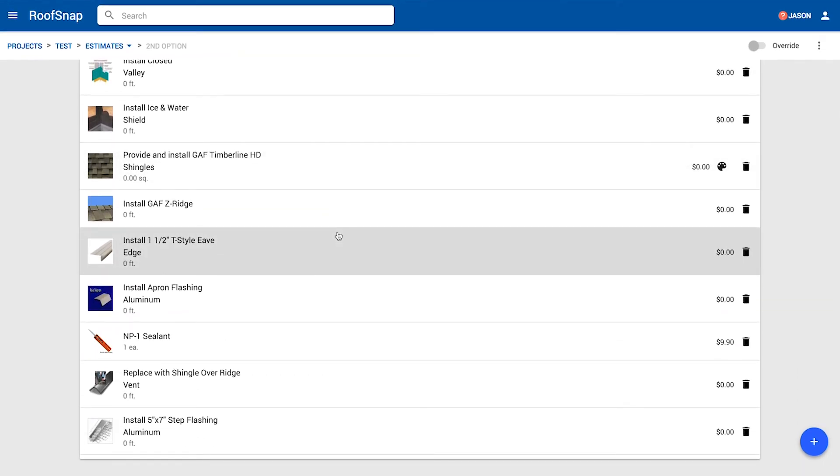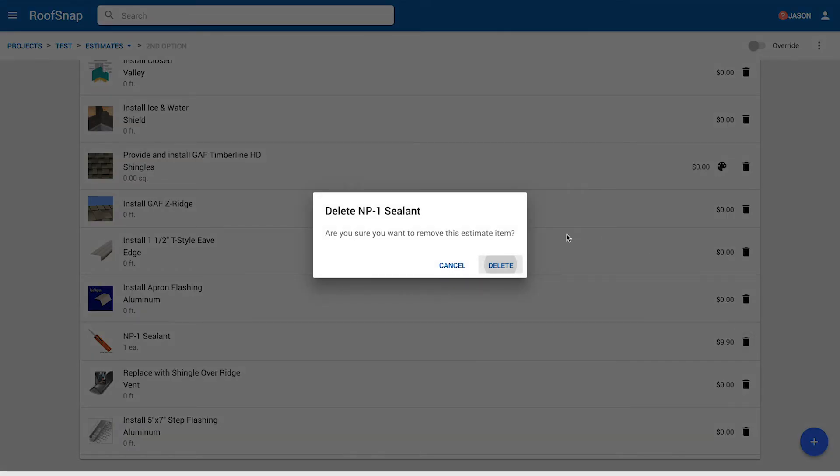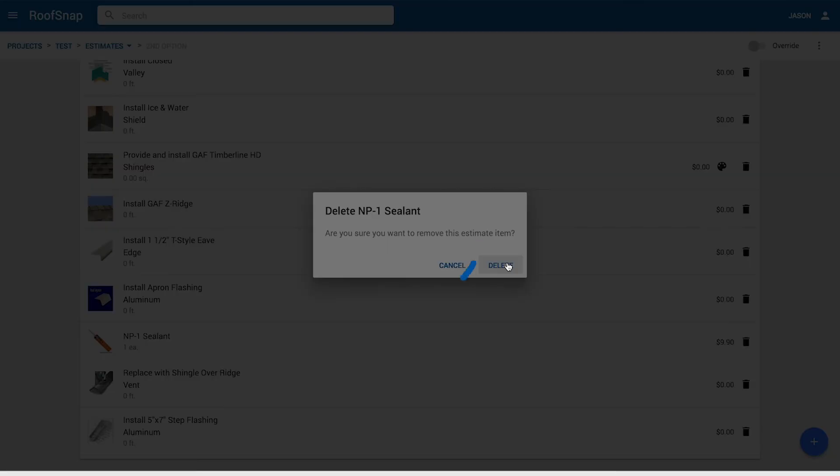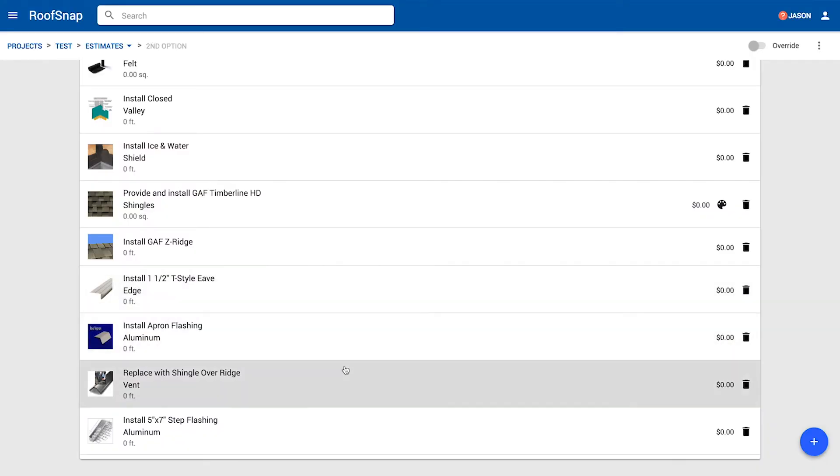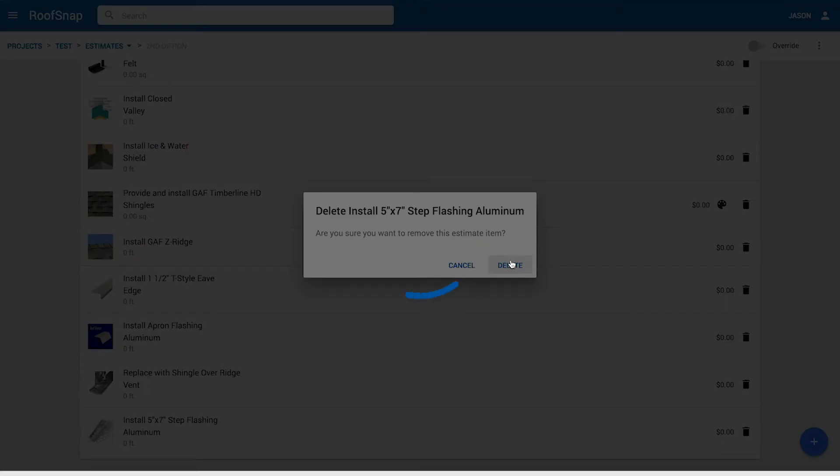And from here, we can easily delete any items. So let's say we didn't want that tube of NP1 sealant. Maybe it's already included in a chimney flashing kit and it's redundant. You could go ahead and just delete that item and it's gone. Right. Let's say that step flashing doesn't even exist on this roof. It's just an up and over. So you could come down and just quickly delete that item and it's gone.